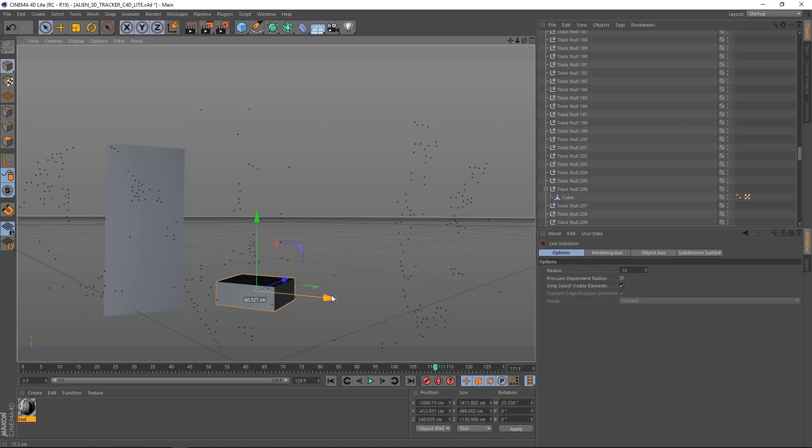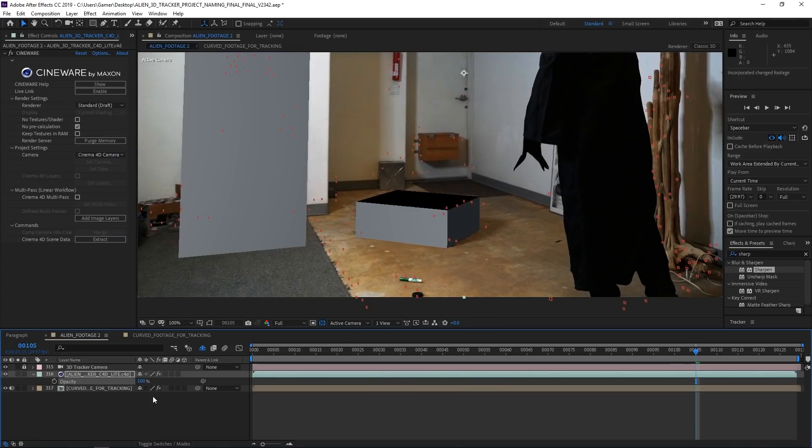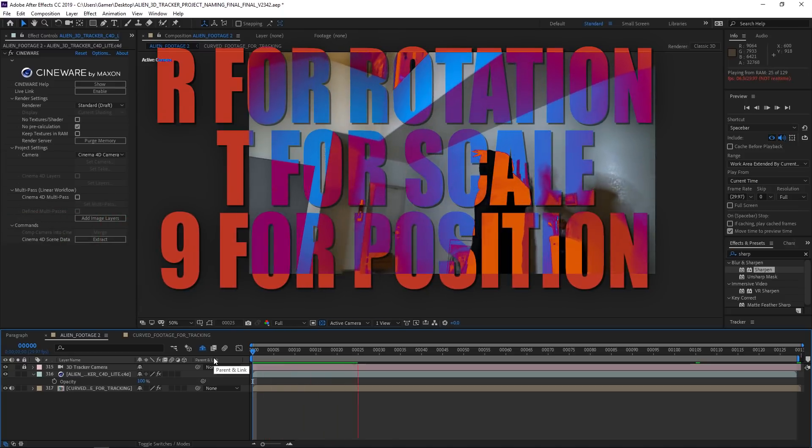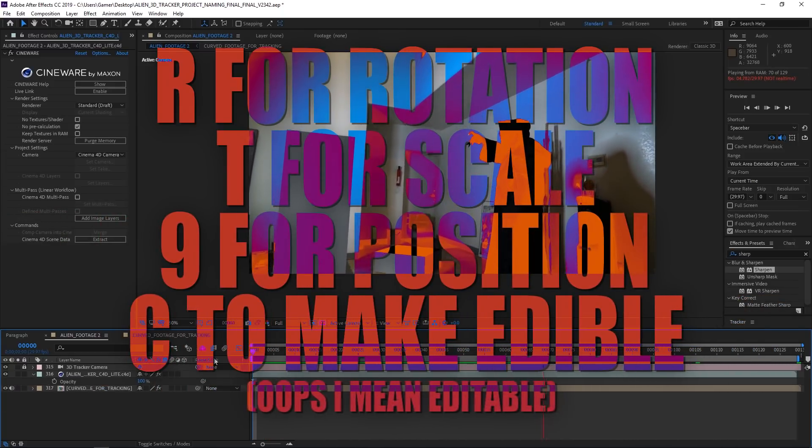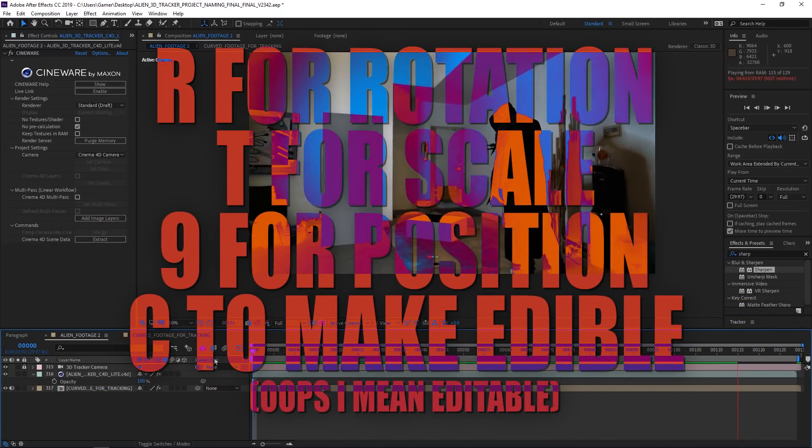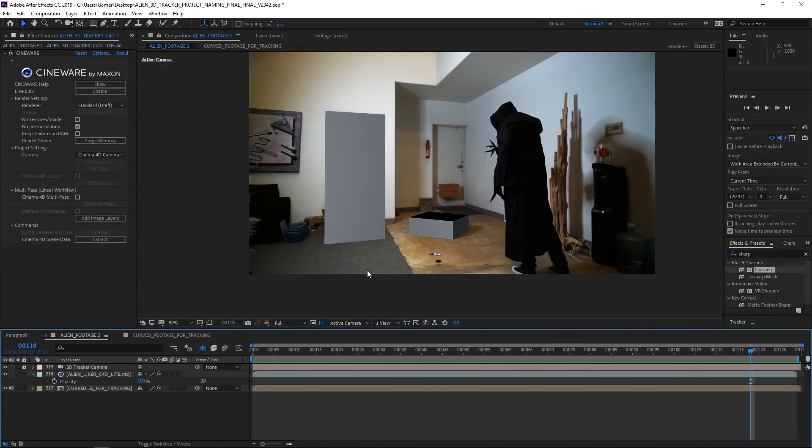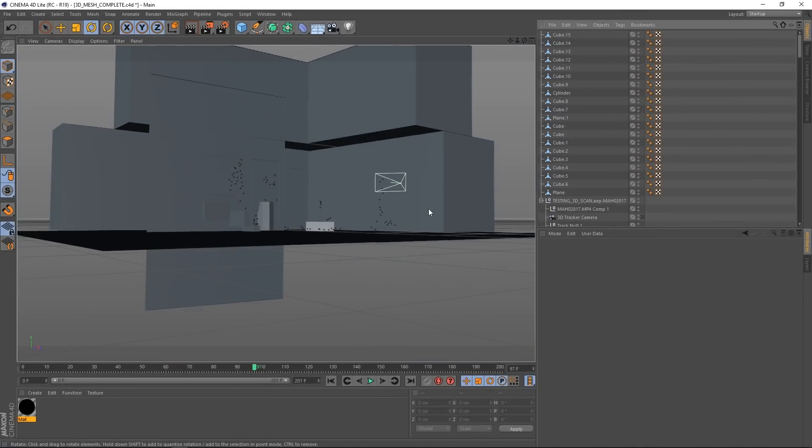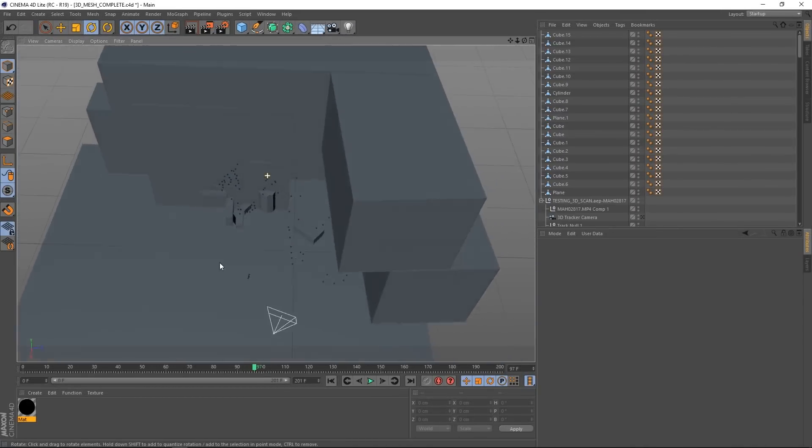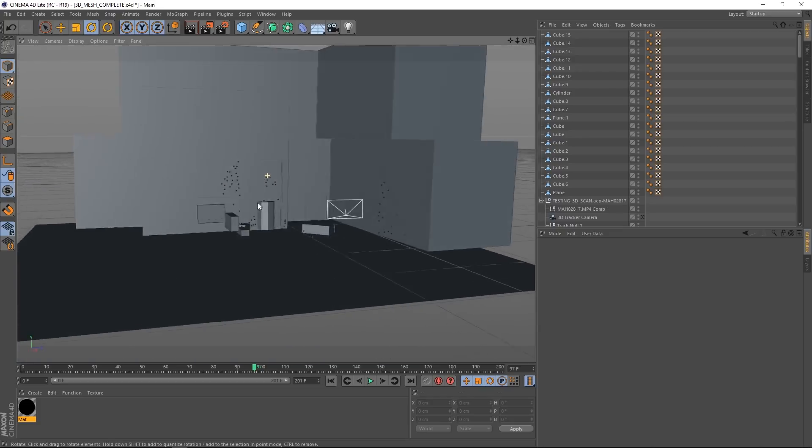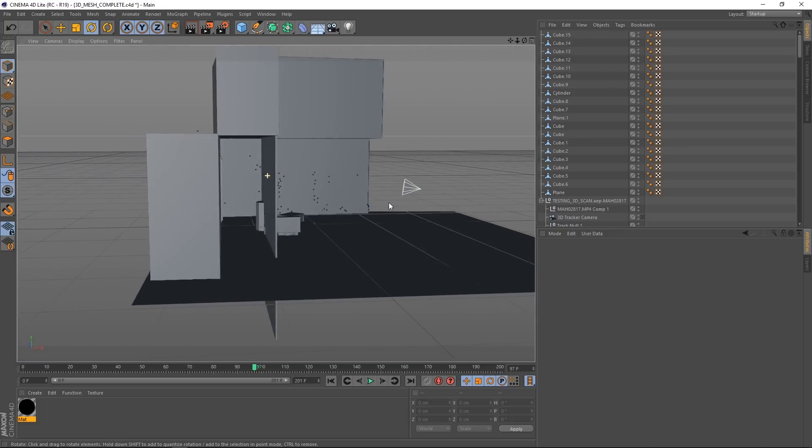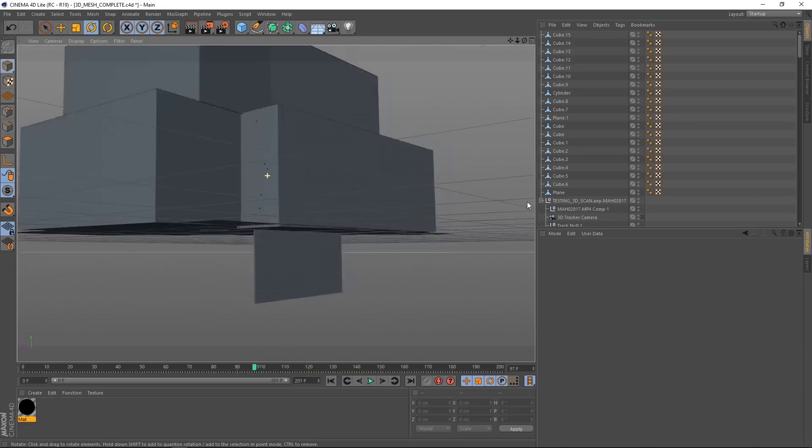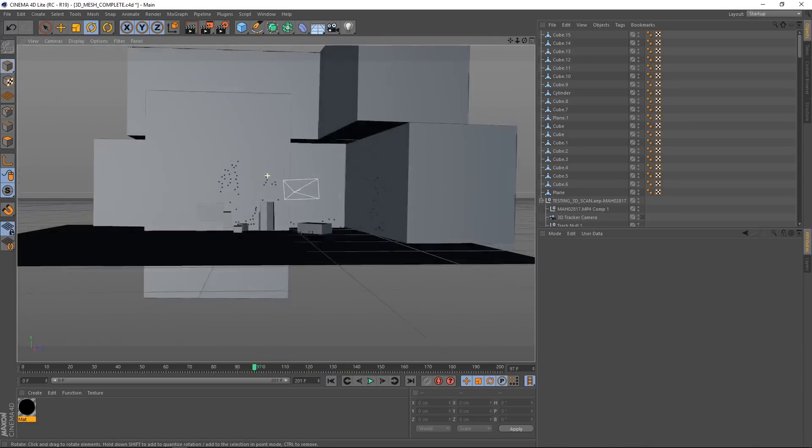Useful shortcut keys while setting up 3D scene in Cinema 4D light are R for rotate, T for scale, 9 for position, and C to make editable. This is what our final geometry looks like. You can go as complex or as simple as you want. We are adding the effect to an entire scene, but you also could have just done one object.